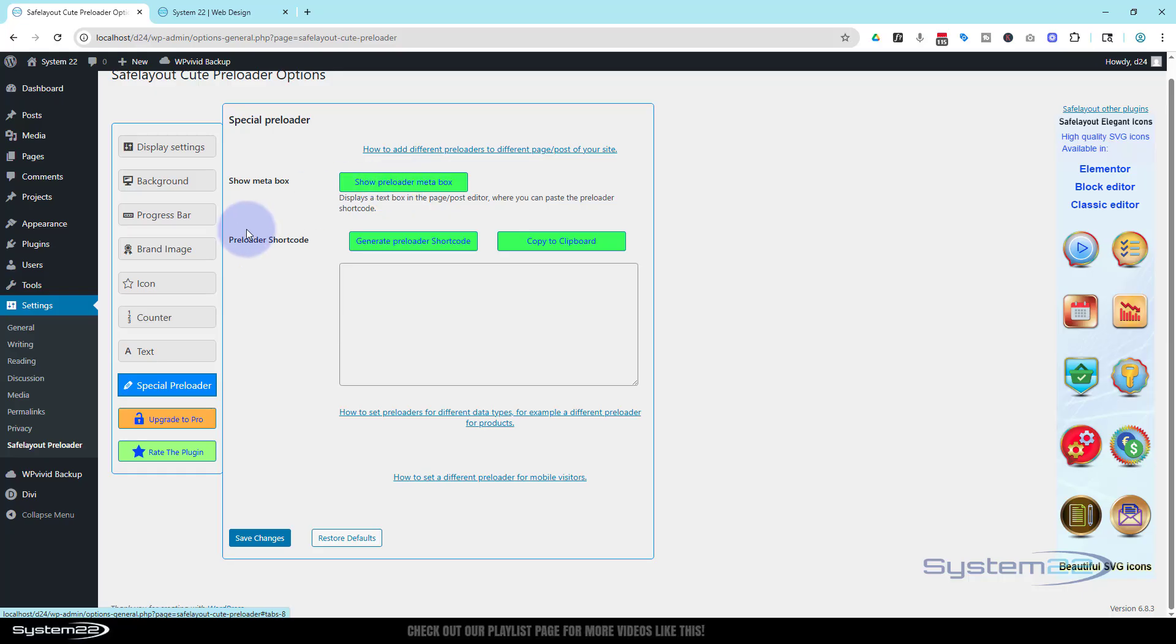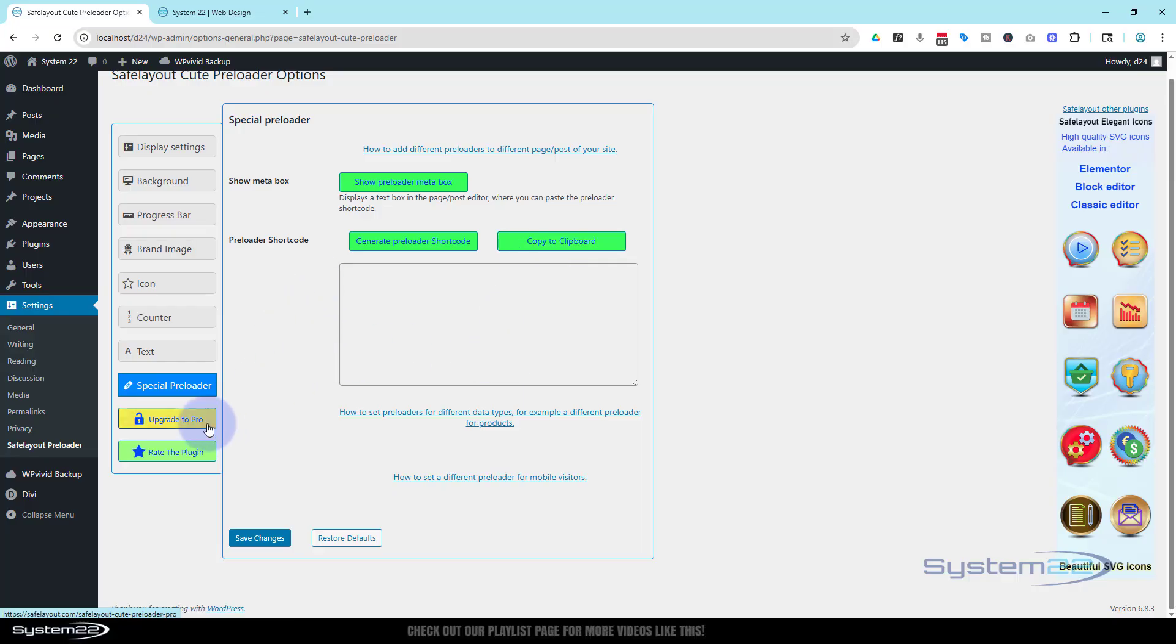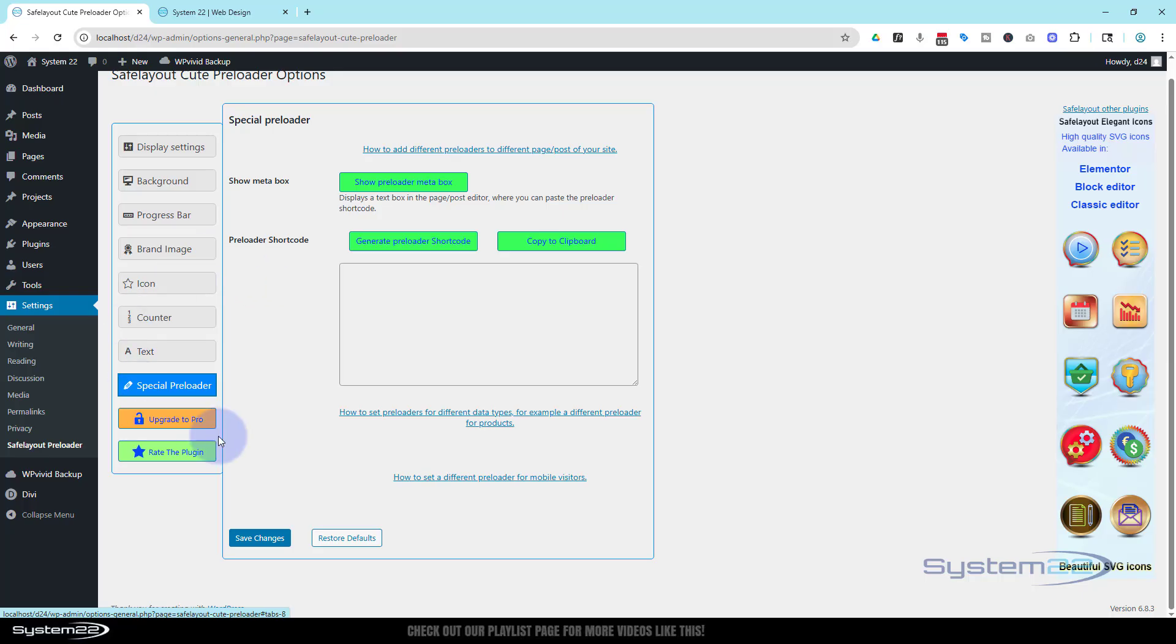And in the special preloader you can add a meta box to do different types of preloaders and use a shortcode there, just generate it, copy it, put it on the pages you actually want it. Now like I say, this is absolutely free. I haven't even looked at the pro features. I've just always used the free version because it's so good. Once you set everything up the way you want it, make sure you save your changes.